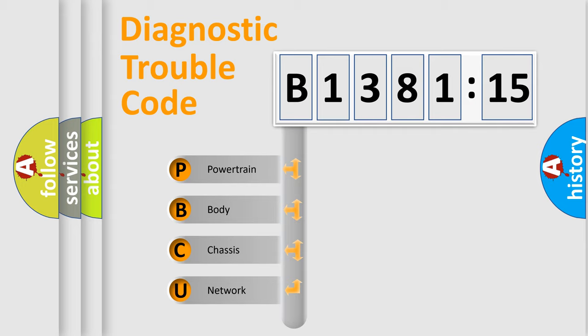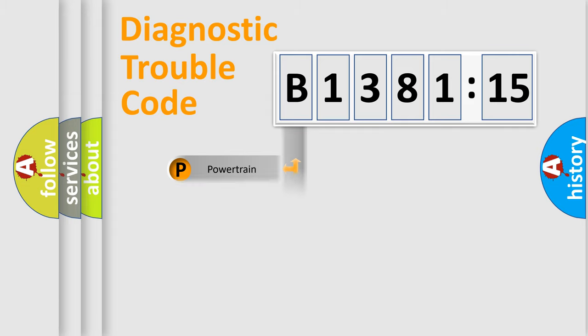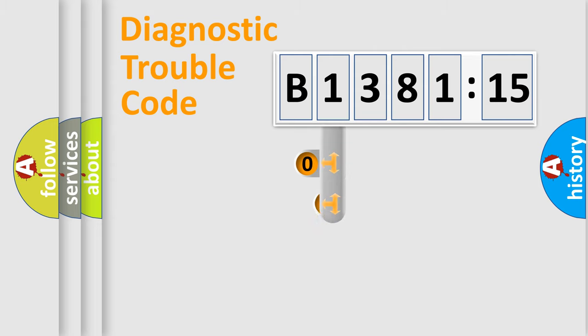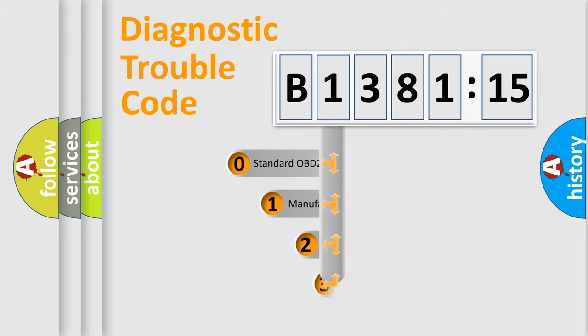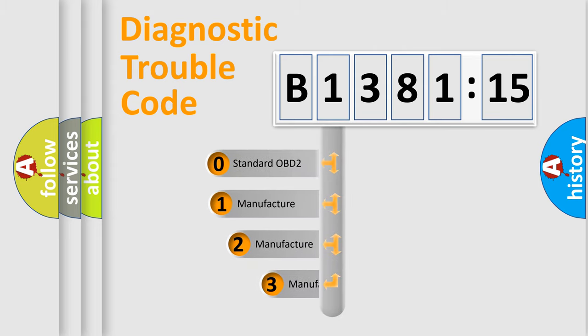We divide the electric system of automobile into four basic units: Powertrain, Body, Chassis, and Network. This distribution is defined in the first character code.